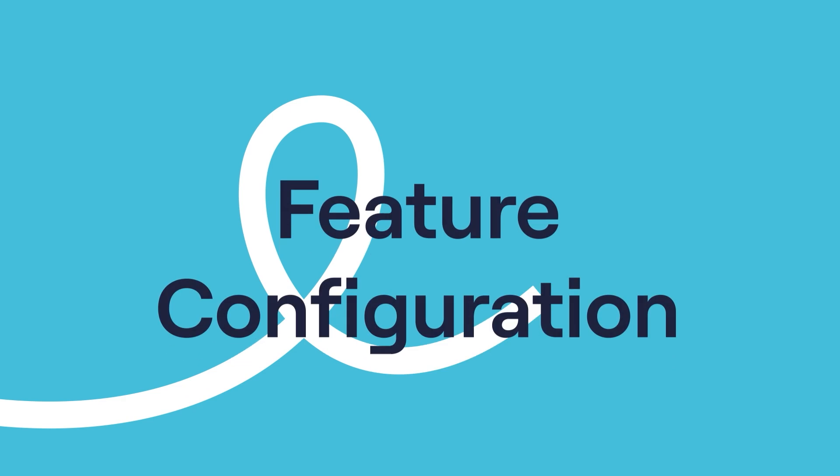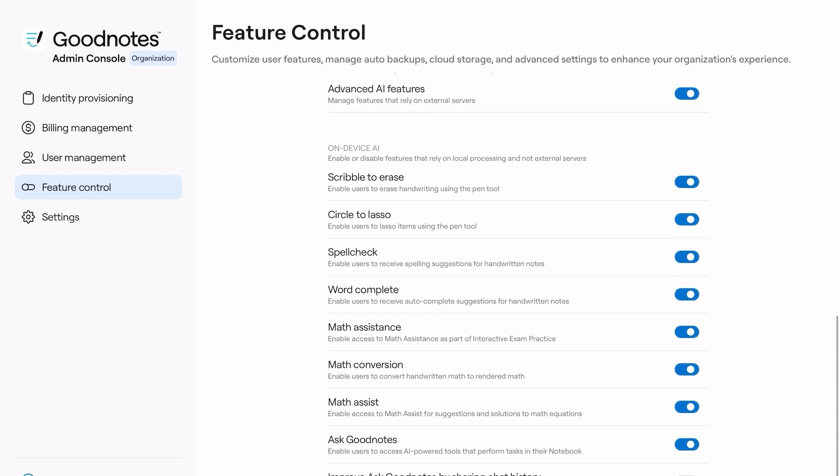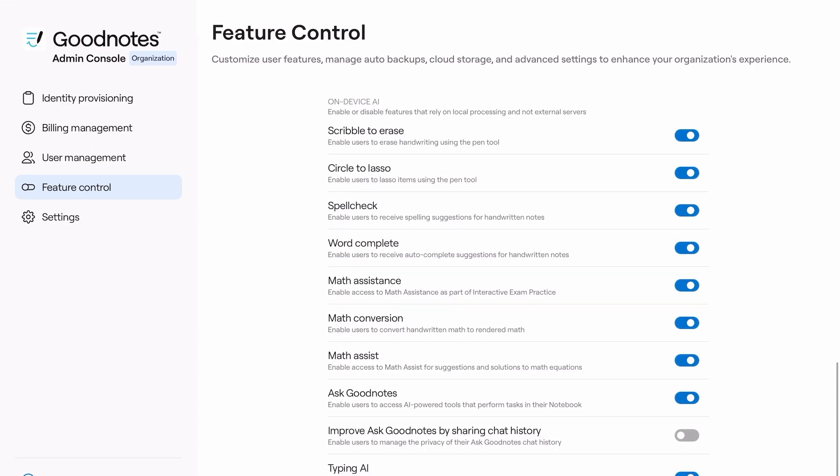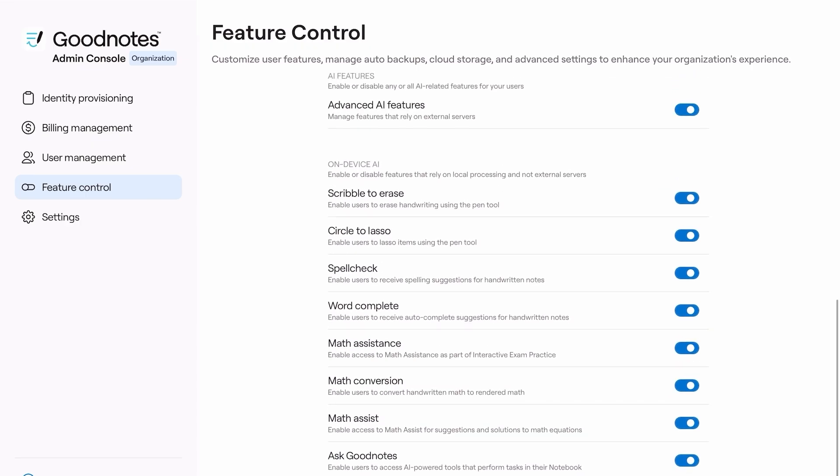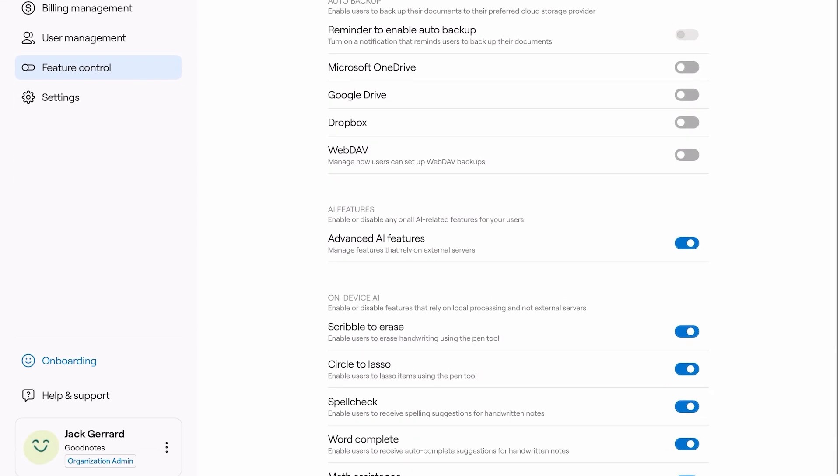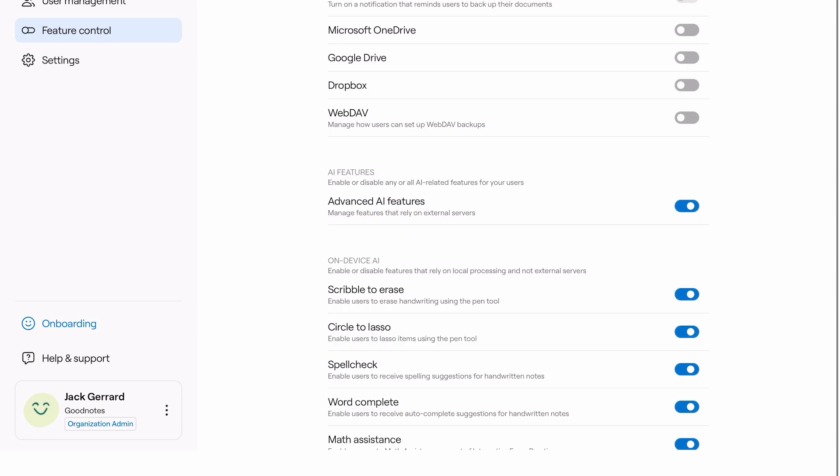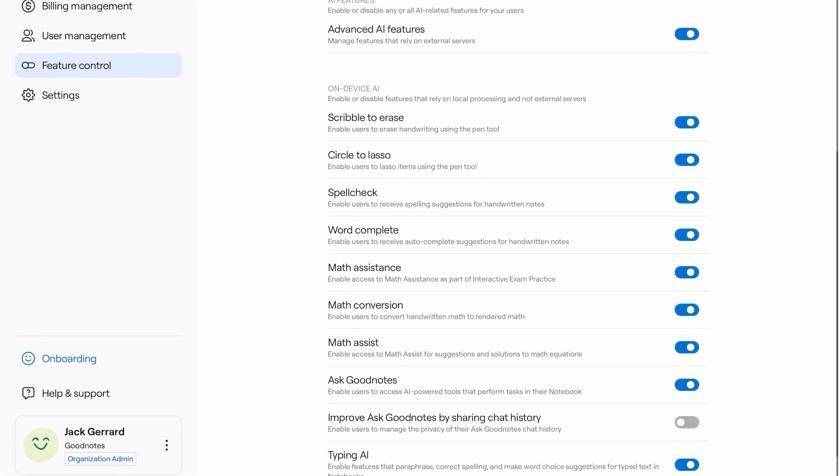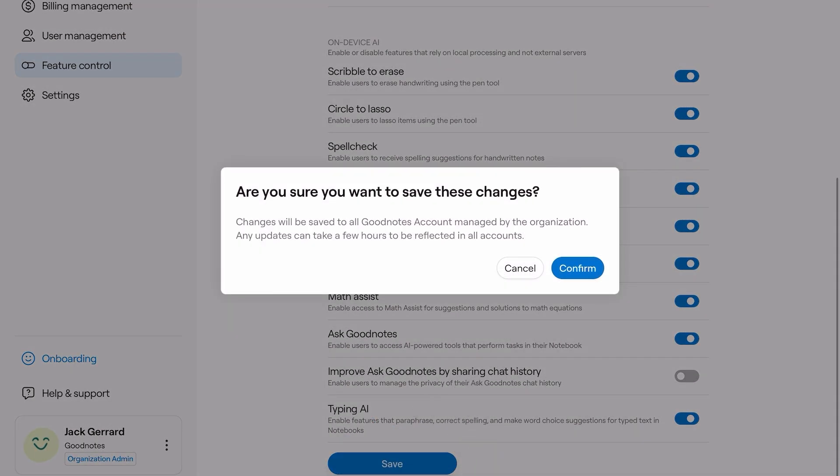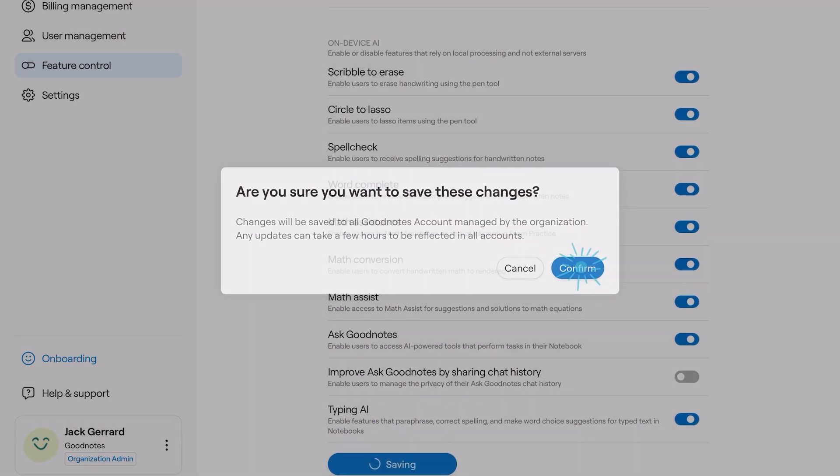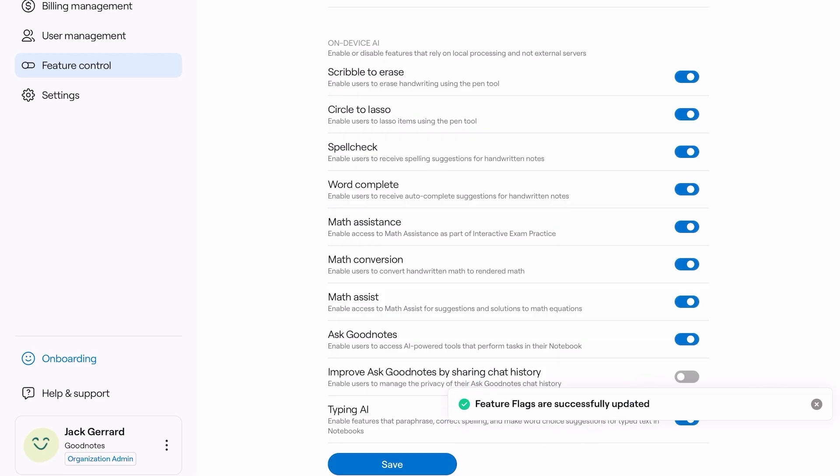Feature Configuration: Enable or disable features to tailor GoodNotes to your organization's needs, allowing you to prioritize the backup avenues used by your organization, or remove certain tools from within the app if you prefer a streamlined, minimalist approach. The control of features is in your hands, with many options to choose from.